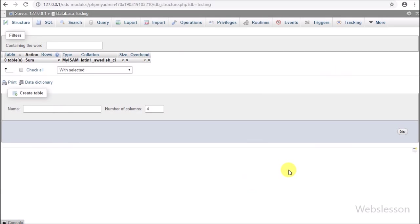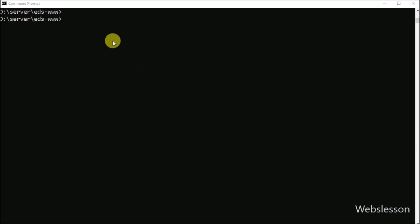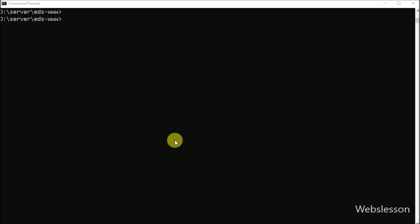This is our testing database. We will connect the Laravel application with this testing database. Now we want to download the Laravel latest version. For this we have to go to the command prompt and move the cursor to the folder in which we want to download the Laravel latest version.